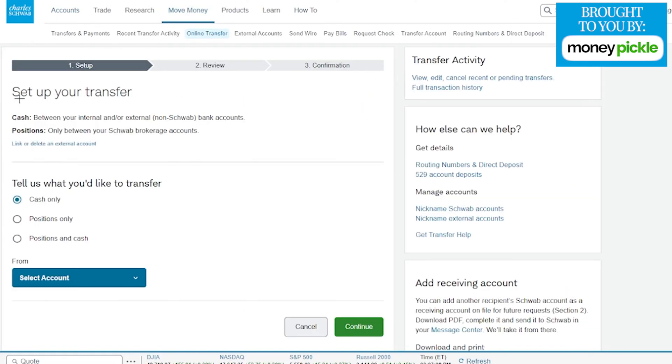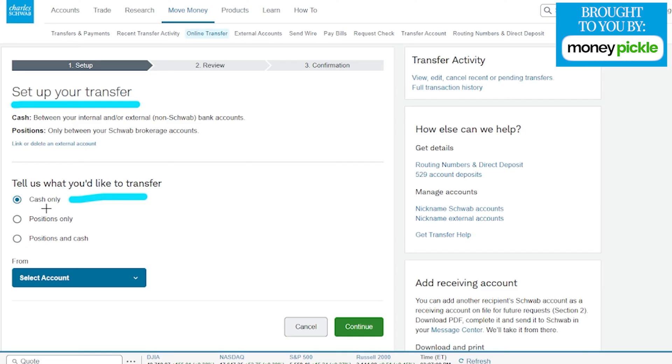From here we are now able to set up our transfer. We're going to choose the option we want to transfer. We're mainly going to be doing cash for our example today. This is where we're pulling cash from our external bank account directly into Charles Schwab.